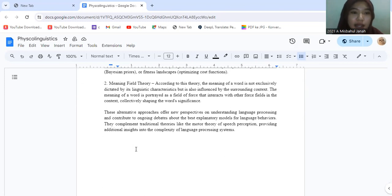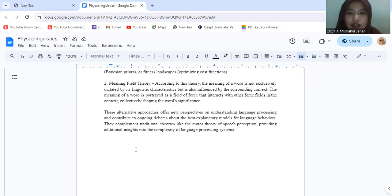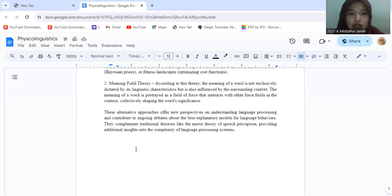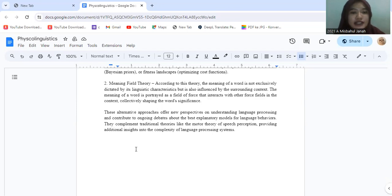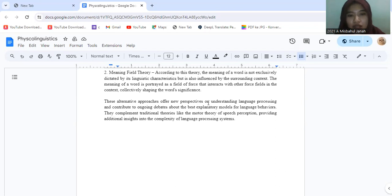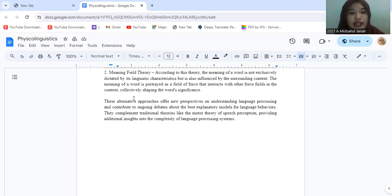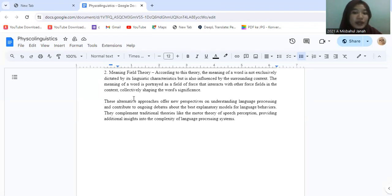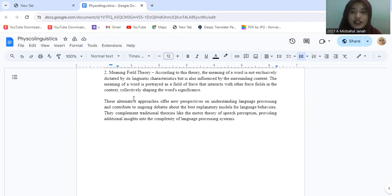Second, meaningful theory. According to this theory, the meaning of a word is not exclusively determined by its linguistic characteristics, but is also influenced by the surrounding context. The meaning of a word is portrayed as a field of words that interact with other words within the context, collectively shaping the word's significance. These alternative approaches offer new perspectives on understanding language processes and contribute to ongoing debates about the best explanatory model for language behavior. They complement traditional theories like the motor theory of speech perception, providing additional insight into the complexity of language processing systems.